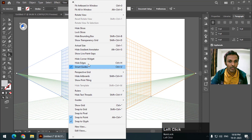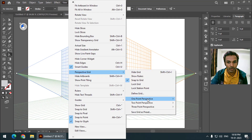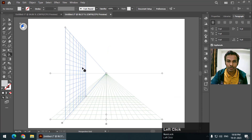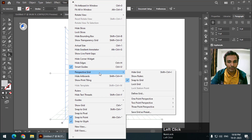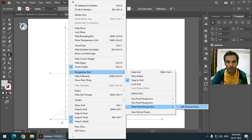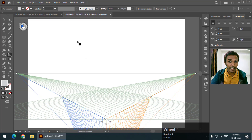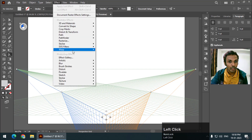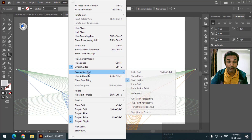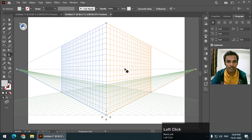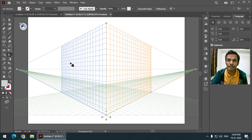If you want different views, you can go to Perspective > One Point Perspective, which looks like this. Or go to Perspective Grid > Three Point Perspective, which looks something like this. But as I said, the two-point perspective is the most used view.